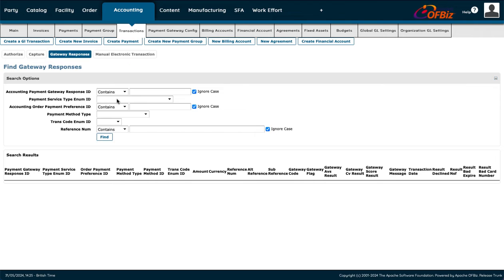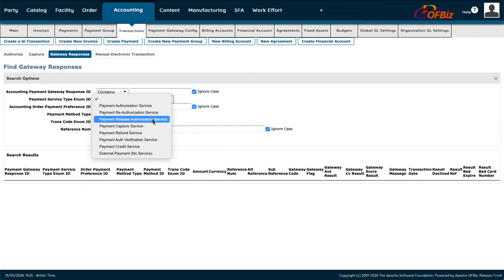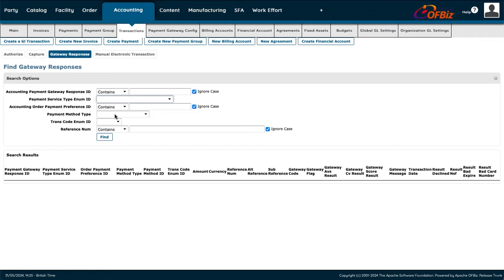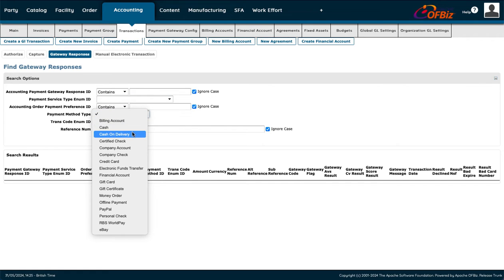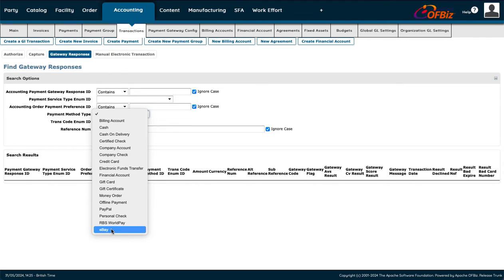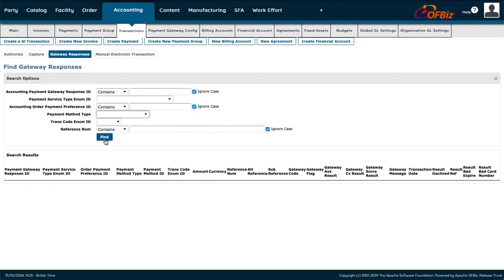Going to Transactions — for transactions through the payment gateway, you can filter by type: payment capture, payment refund, credit card service, and others. You can also filter by payment type — company credit card, financial account, money order, PayPal — then press Find to list all matching results with their full details.